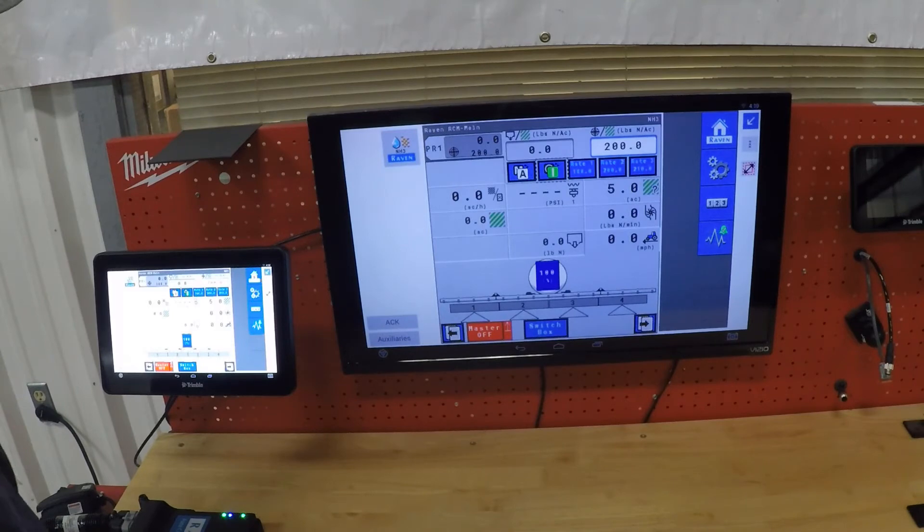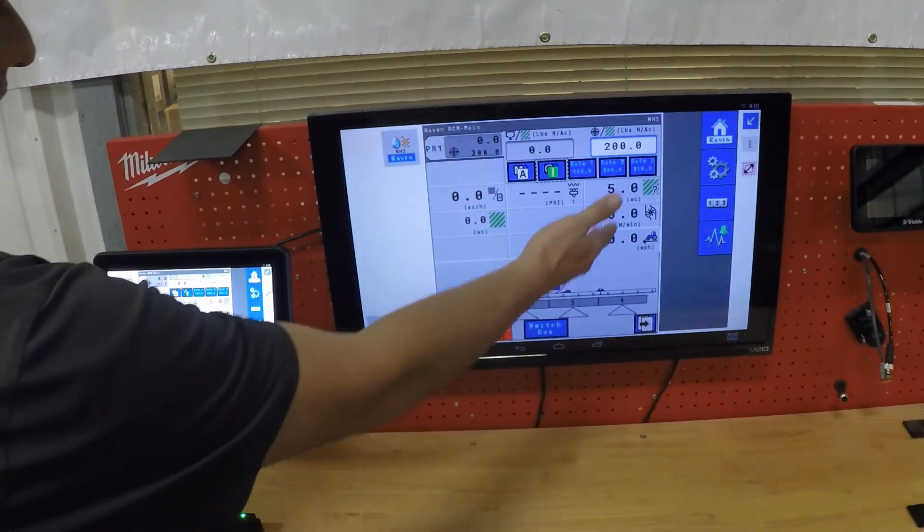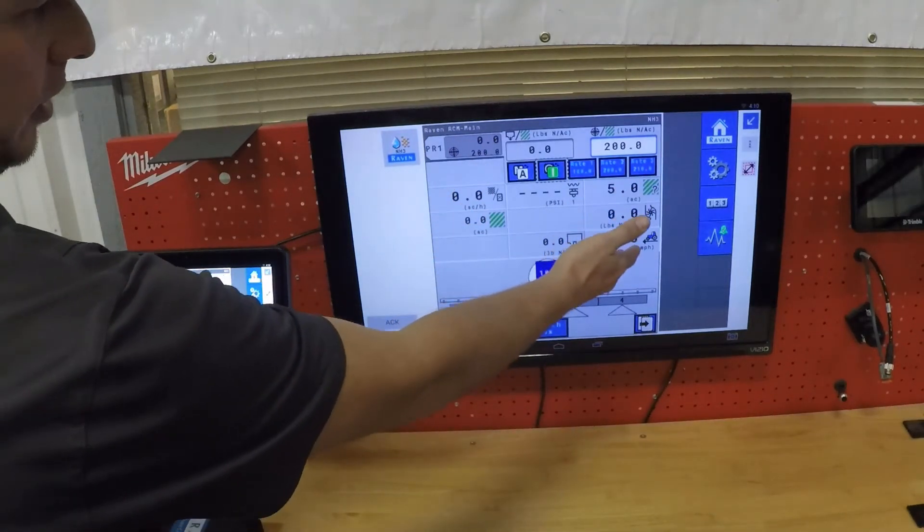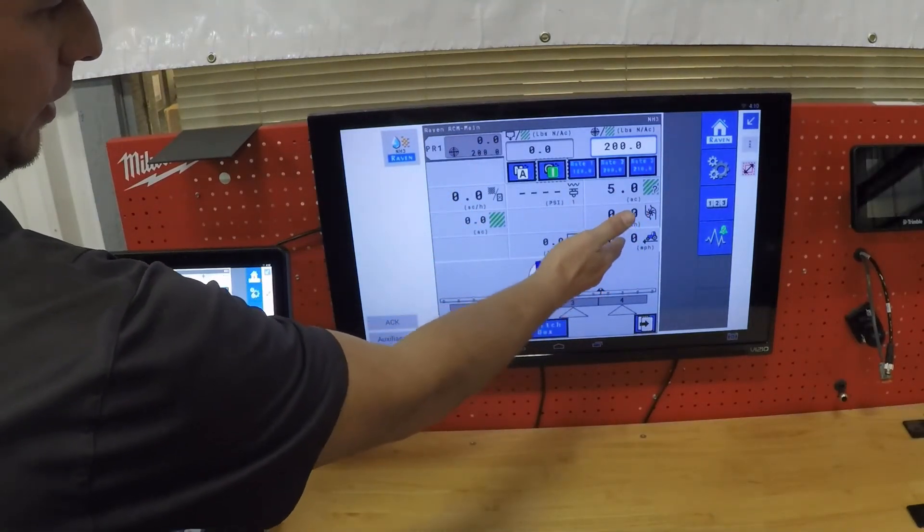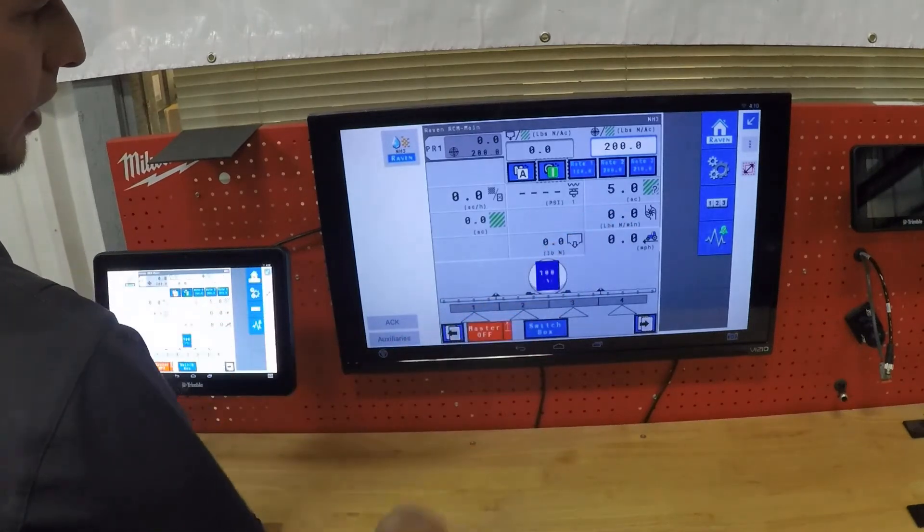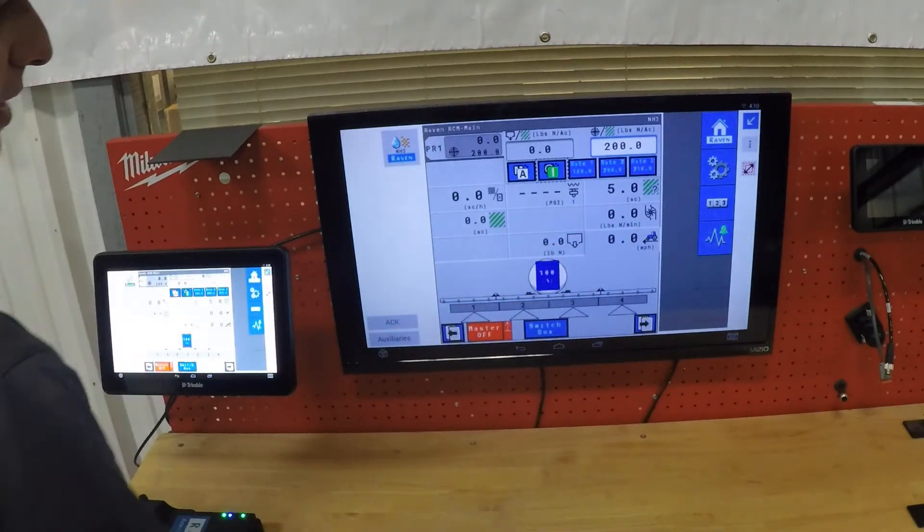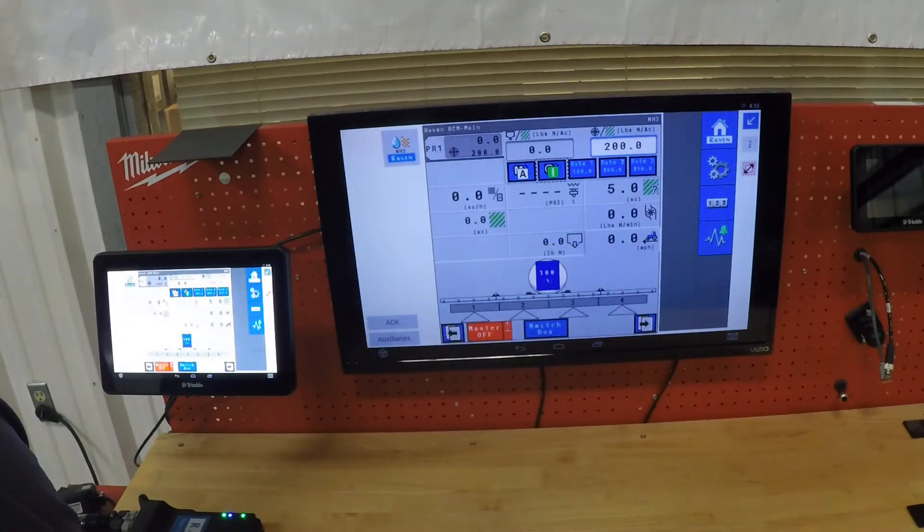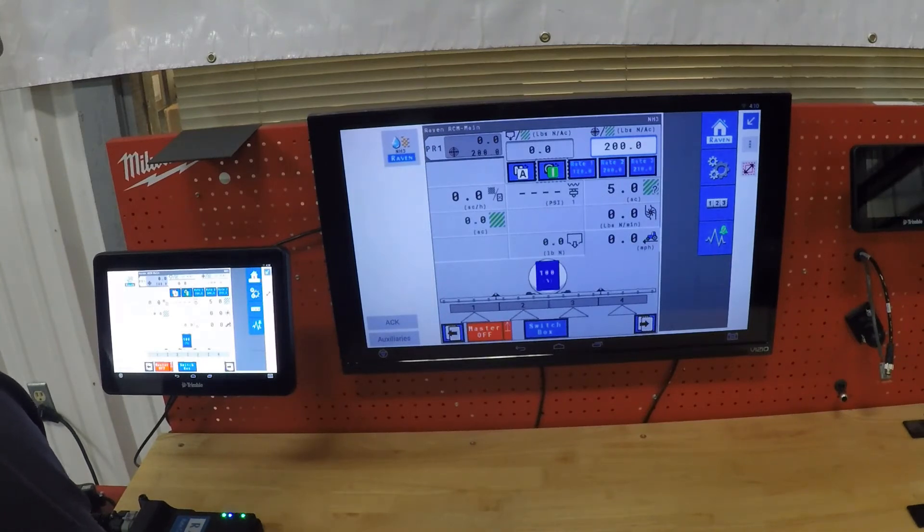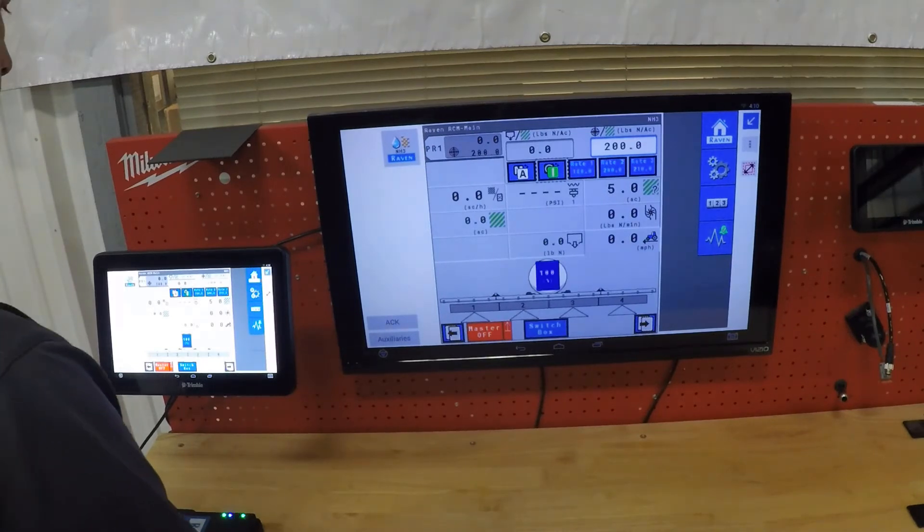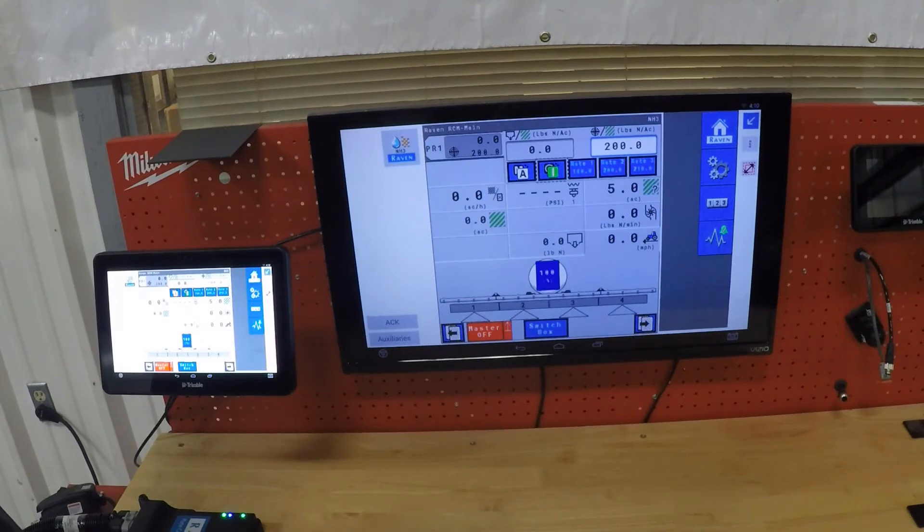Elsewhere on the screen, we have our acres per hour, our acre numbers, also pounds per minute on our flow, and our speed. We also have a virtual tank that you can set up to monitor your tank levels as you're going through the field to know when you're getting close to empty.